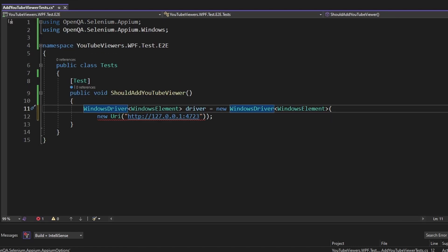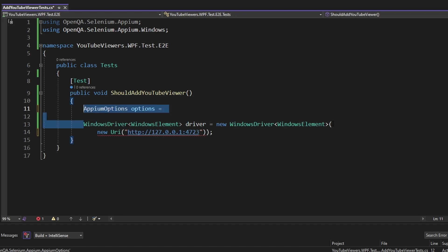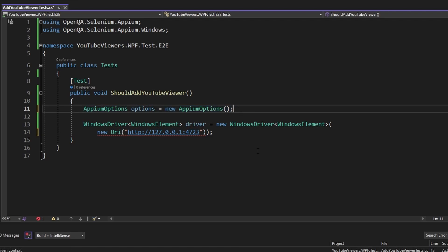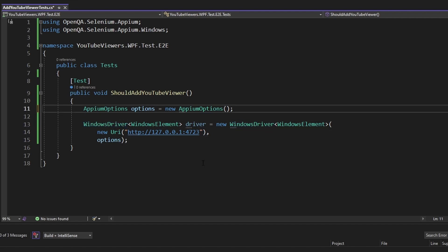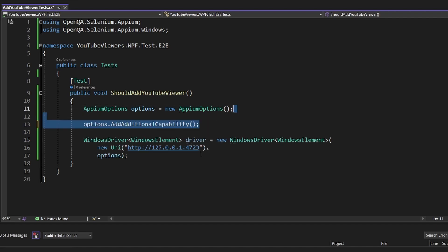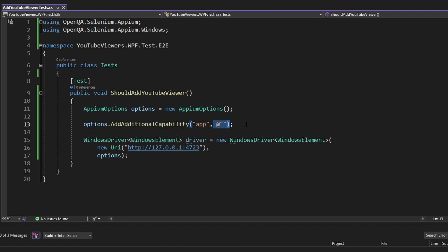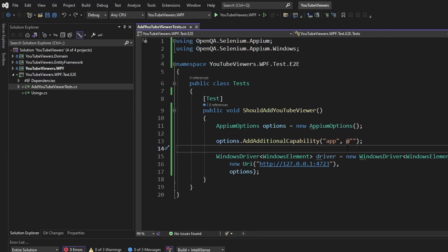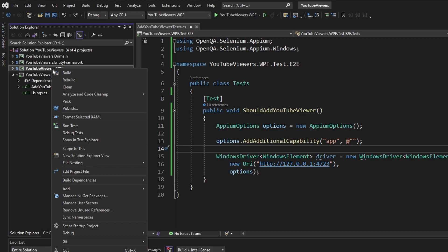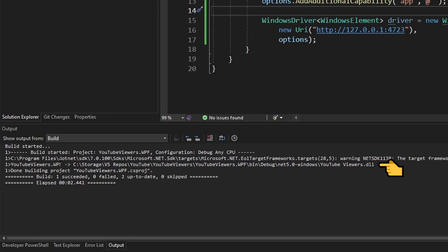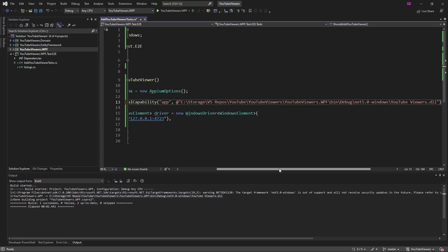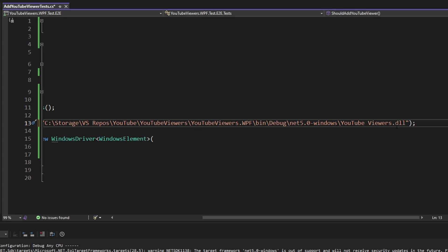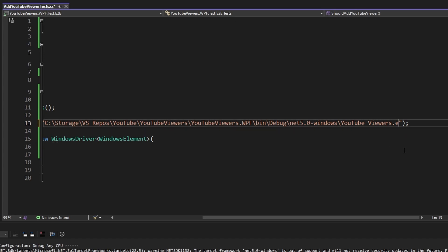Next, we need to tell the Windows driver to boot up the EXE of the application that we want to test. So we can specify that with Appium options. Let's initialize those and pass those into the Windows driver. And then we need to specify the app capability on our Appium options and ultimately pass in the EXE of the application that we want to test. An easy way to grab the path to the EXE is to build the application that you want to test. We can see that outputs a path to the DLL of our built application. So we can copy that path and paste that in as our app. And instead of pointing to the DLL, we can point to the executable.